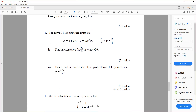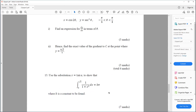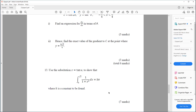Question twelve. The curve C has parametric equations x equals cos(2θ) and y equals sec cubed(θ), where θ is between minus π/4 and π/4. Find an expression for dy/dx in terms of θ. Hence, find the exact value of the gradient of C at the point where y equals 8√3 over 9.